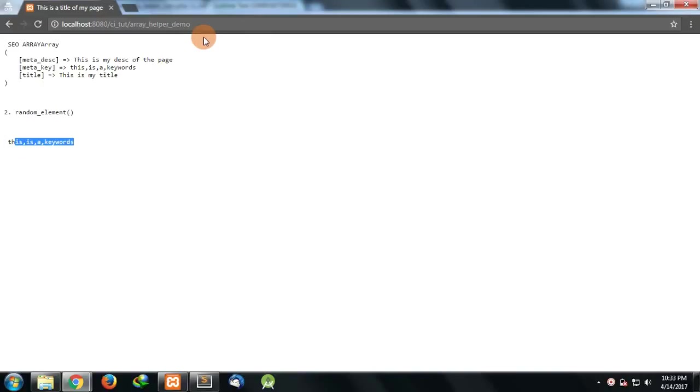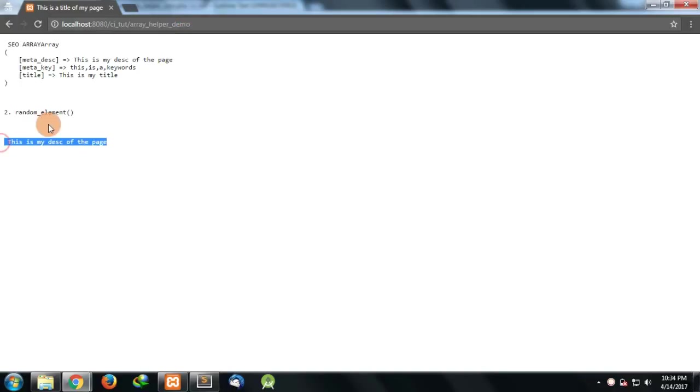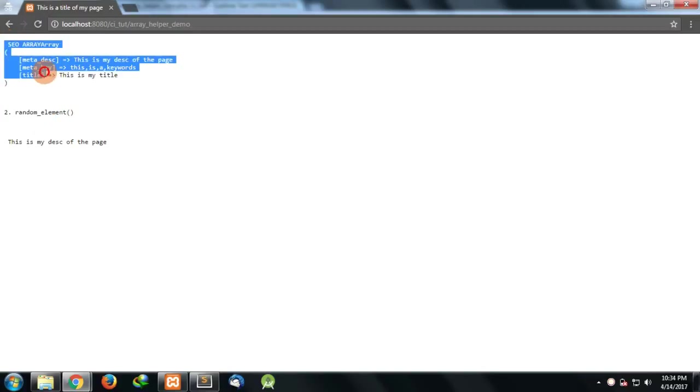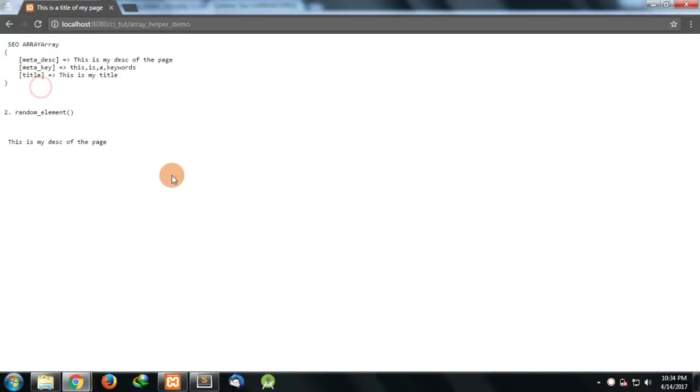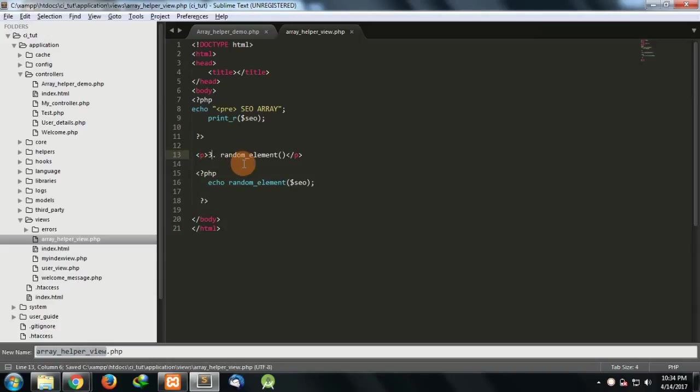You can see that this is a keyword, this is my title. This is giving me a random result. Our array is quite small, it has only three keys, so that's why the probability is very low. We have seen that several times. This was the second function of array helpers.